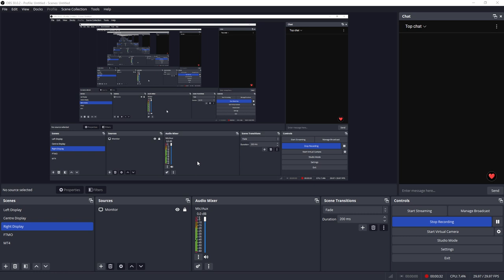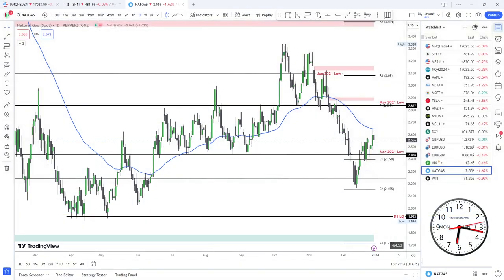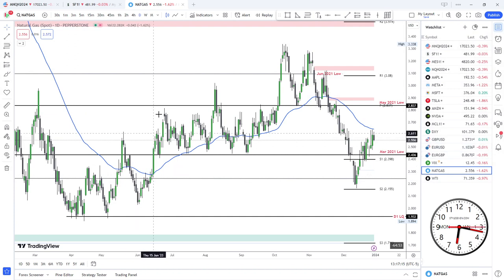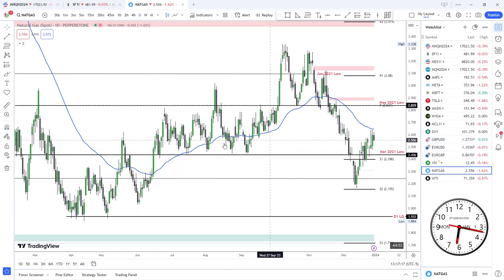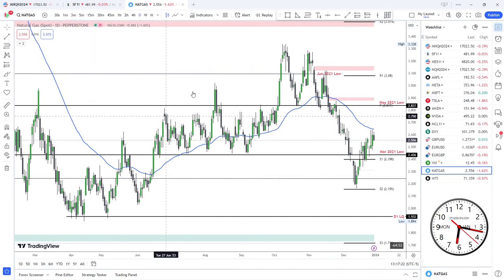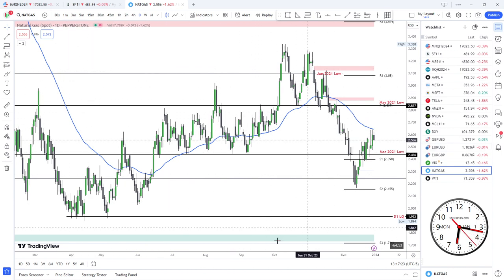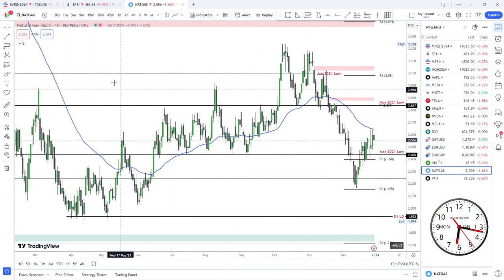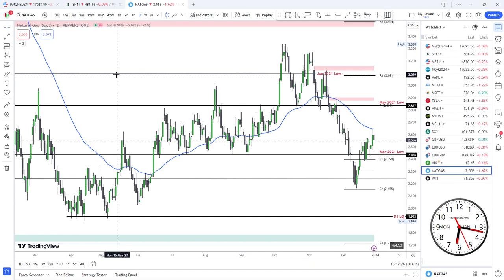So stick around for about another 60 or 90 seconds and I'm going to reveal the secret. Let's give you an example then. If we're over here and we're trying to highlight something that we're doing on this chart, isn't it much nicer if you can see the cursor?